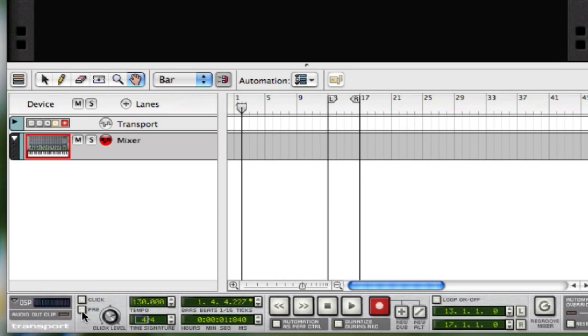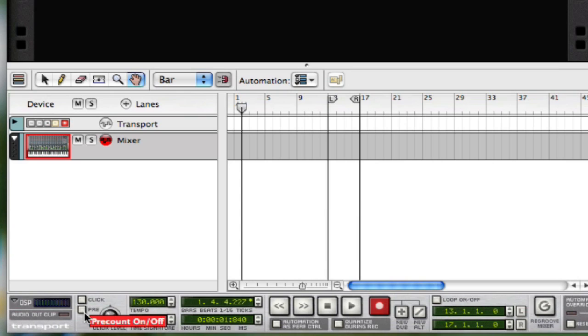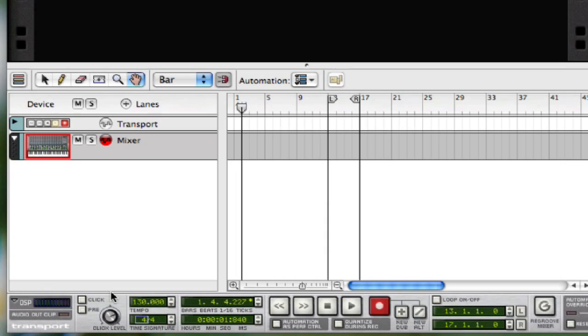Also below that, you have a pre-count which enables a countdown before recording. It's not going to record right away. It's going to count you in, and then once the countdown happens, it'll start recording.